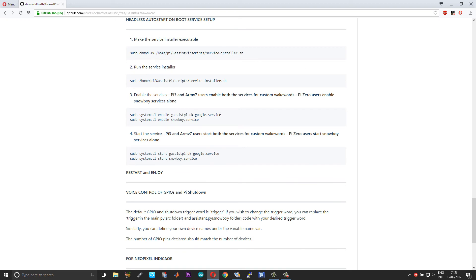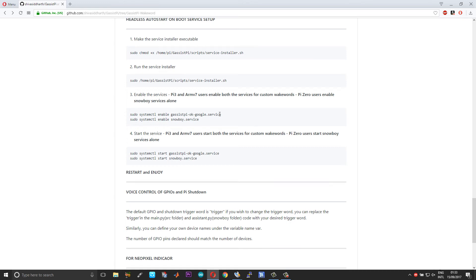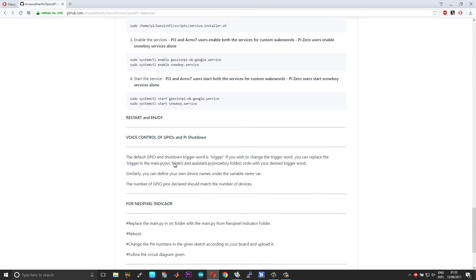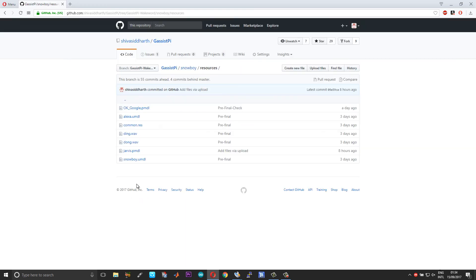What you need to actually do is you need to delete whichever is not appropriate to you. Say for example, if you're a Pi Zero user, you can delete the OK Google service so that the service installer doesn't process that. Okay, so after that you can enable the service and start the service.